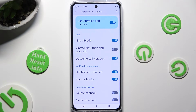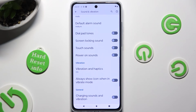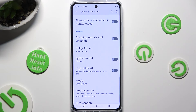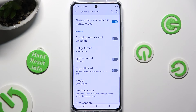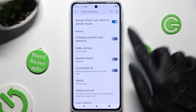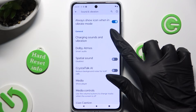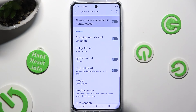When you're finished, go back. Now you can scroll all the way down and click on those two switches next to Always Show Icon When in Vibrate Mode and Charging Sounds and Vibration to switch them on or off.